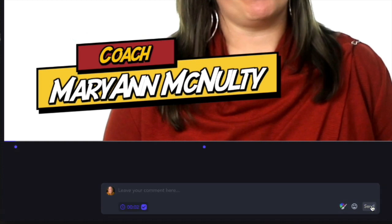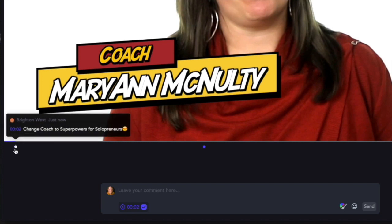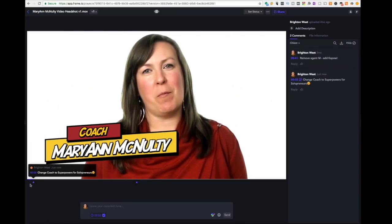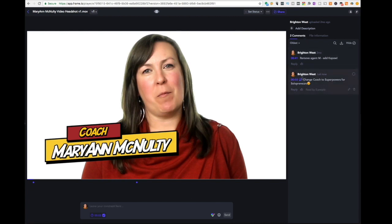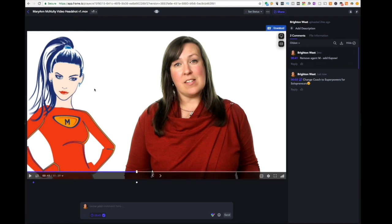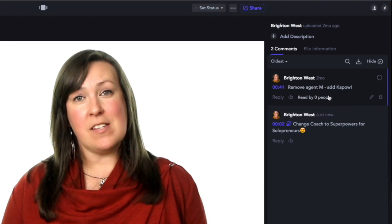When you click the send button, you can see a dot appear on the timeline. If you hold your cursor over that and hover, you can see who made the comment and what the comment is. Over on the right-hand side, you can see all the comments listed. If you click on one, it'll take you to that point in the video. For example, clicking on one here takes me to the point where she wanted 'Agent M' removed and a 'Kapow' added.